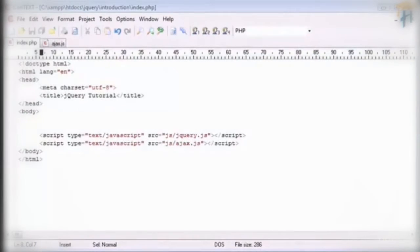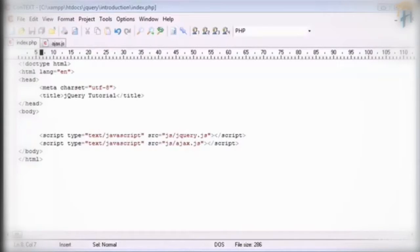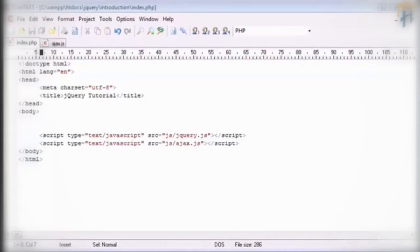Okay so in this tutorial we're going to take a look at Ajax requests in jQuery. Now we've already looked in previous part at get and post requests. However what we're going to be doing now is performing an asynchronous HTTP request which is an Ajax request.